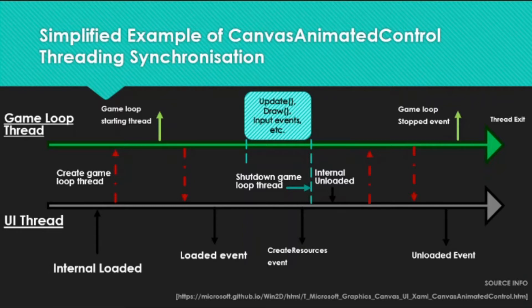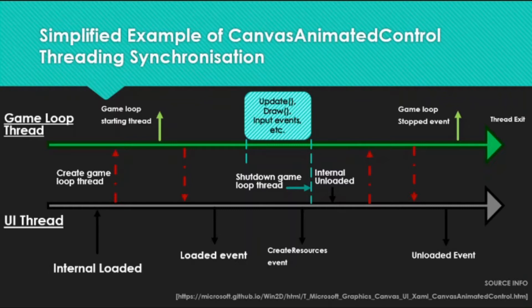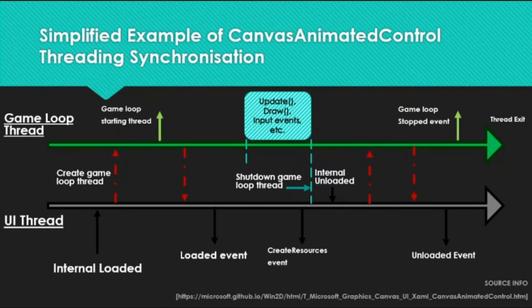The UI thread is synchronized with the game loop thread, and certain actions cannot clash. The control ensures it does not raise events on the game loop thread while create resources is running on the UI thread. You use the create resources method for the initialization stage to load bitmaps and graphics.